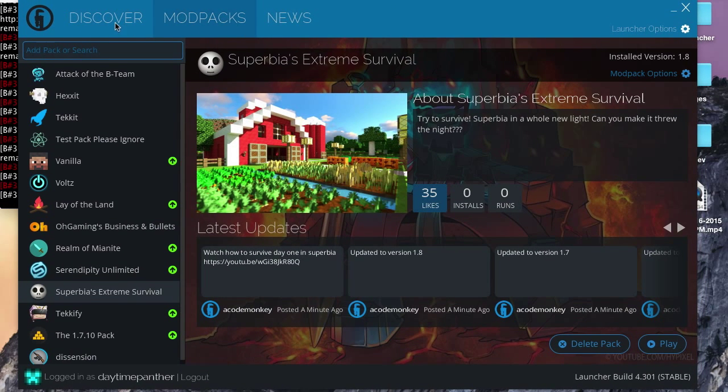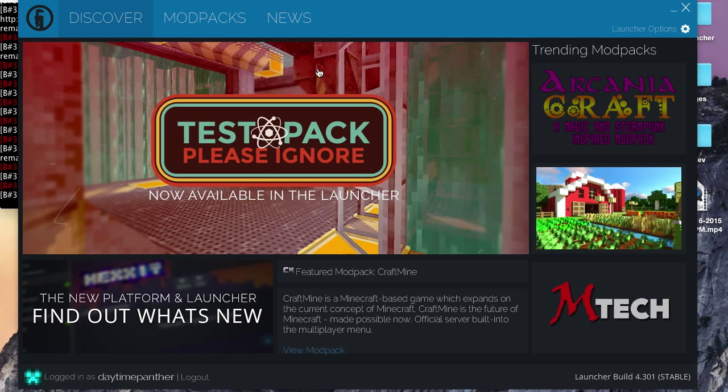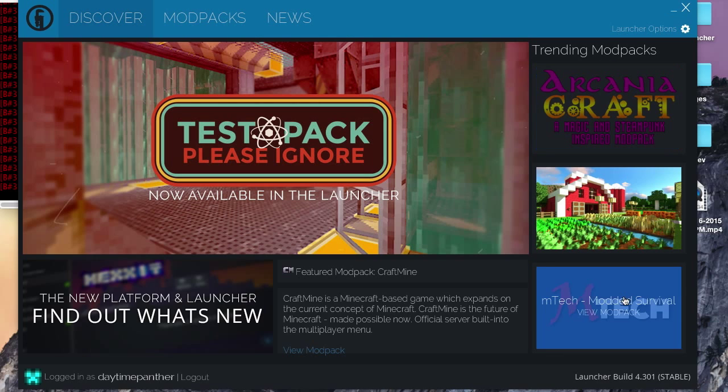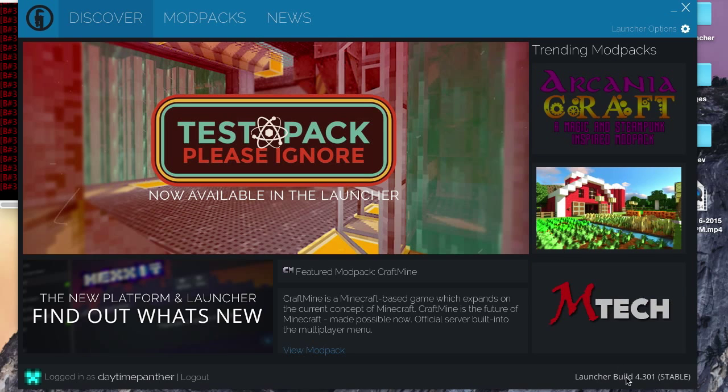Alright guys, so once the launcher opens, if it is your first time opening the launcher, it will open to this Discover page. Now the Discover page shows the top trending mod packs on the Technic launcher. It also includes a featured mod pack, and you can click here to find out news and change logs on the Technic launcher.